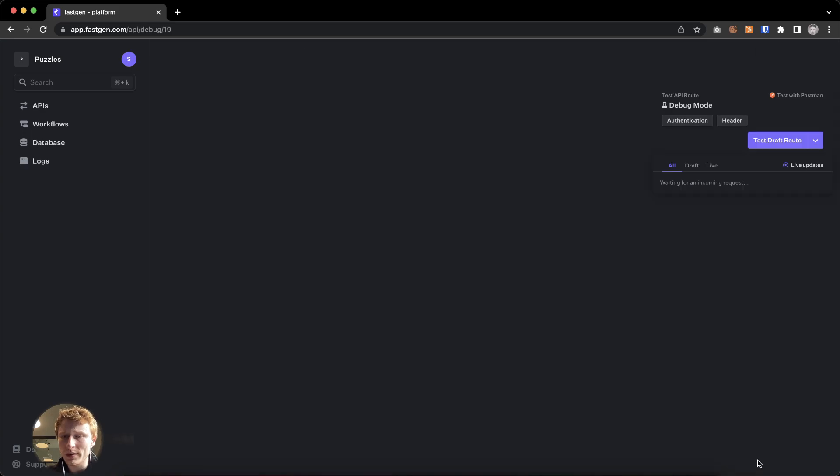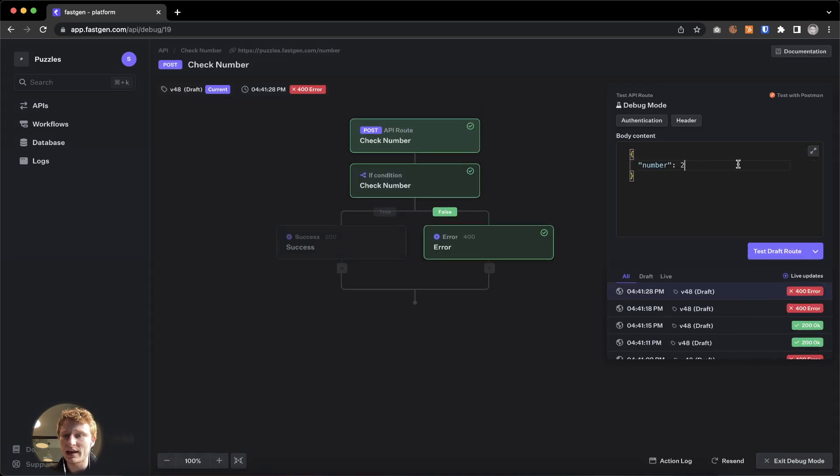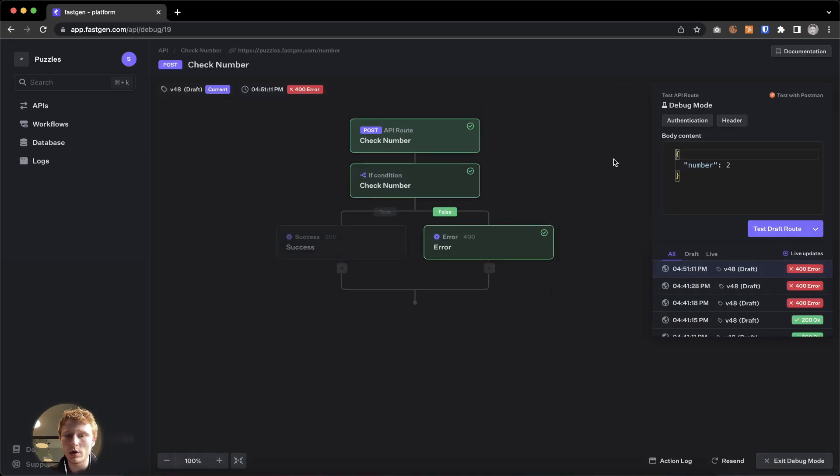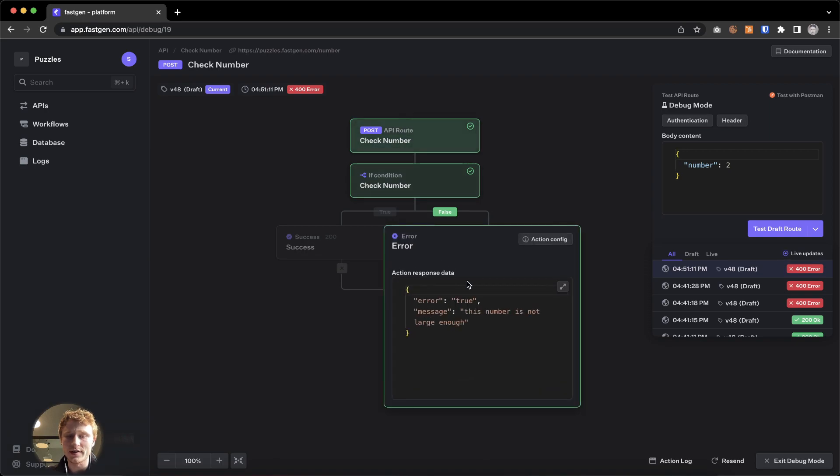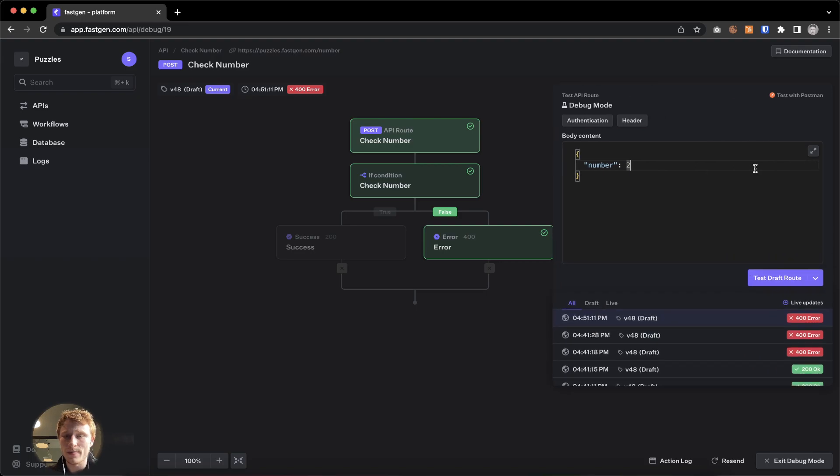If we go to the debug mode and we send two, for example, we will see that it chose this path and it says error true. This number is not large enough.